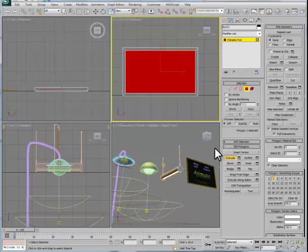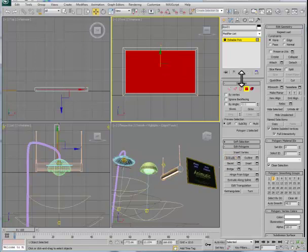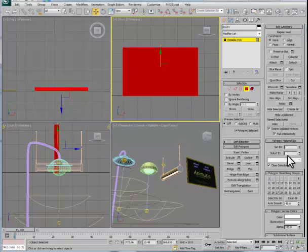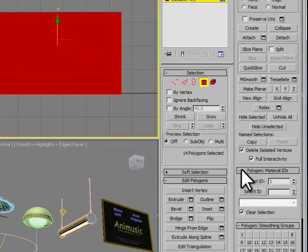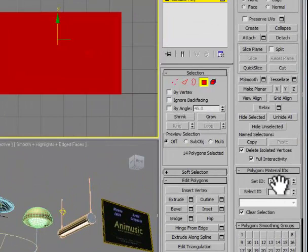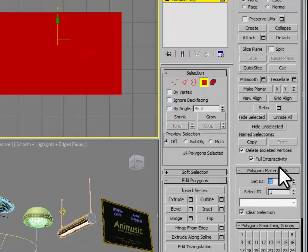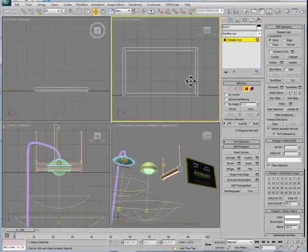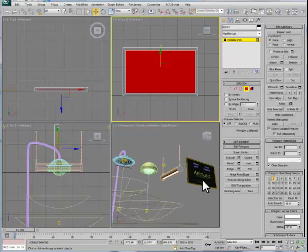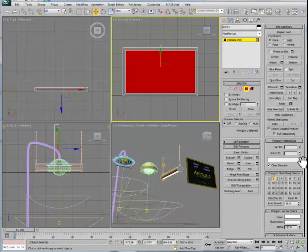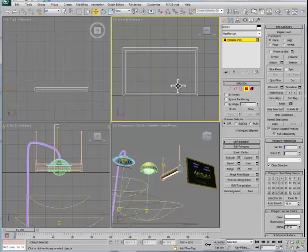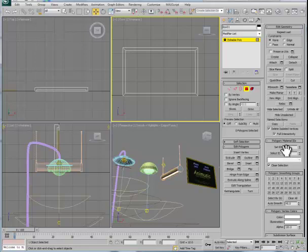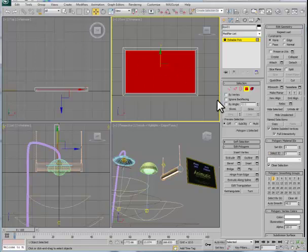Once this has been set up, we want to address the polygons before moving on. While still in the polygon level, I'm going to select all of the polygons. I've typed 1 in the set ID inside the polygon material IDs box and pushed enter. We'll then select the polygon that would be the screen, and we'll give this the material ID of number 3. You should always try to confirm that your polygons are addressed properly by using the select ID.